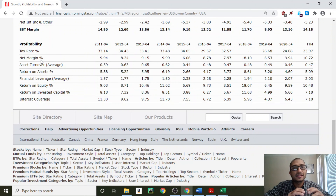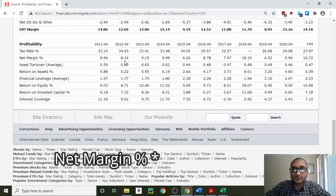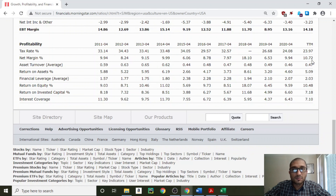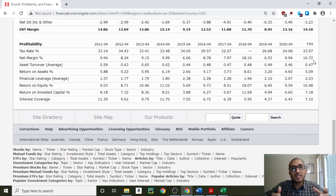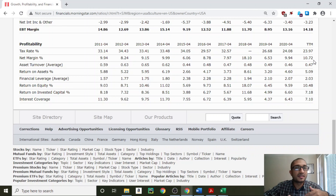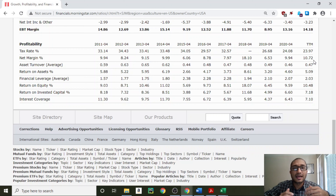Now let's look at working capital — current assets minus current liabilities. Anytime we have a negative number, such as in 2017 and 2019, it means the current liabilities exceeded the company's current assets at those times. Ideally, we want working capital to be positive and stable.